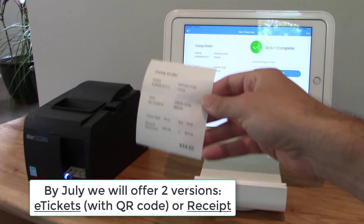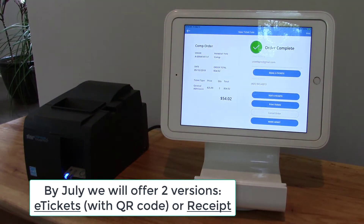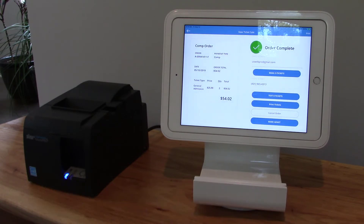And here's our receipt. Thanks for watching our video today on how to sell tickets or comp tickets. Thank you.